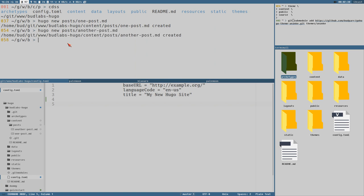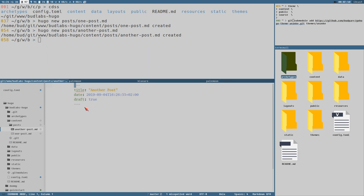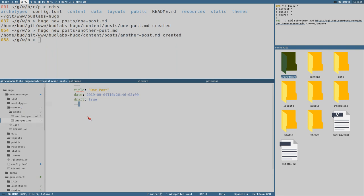They both look identical except for different titles and slightly different timestamps. Both have the `draft` key set to `true`. This part is what's referred to in the documentation as the front matter, where you can define some basic variables for the page that you want to render later. Then let's add some content.